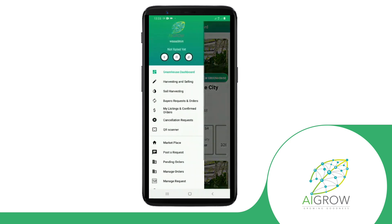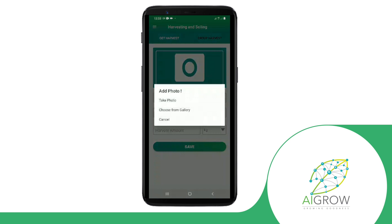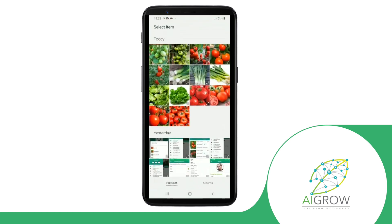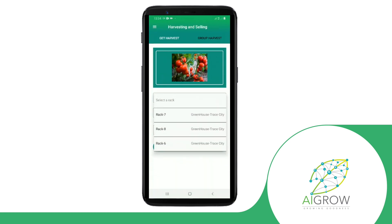Now let's look at the integrated marketplace platform. Here, we connect the seller or the farmer with buyers, so you can add your produce into the market and find buyers immediately.